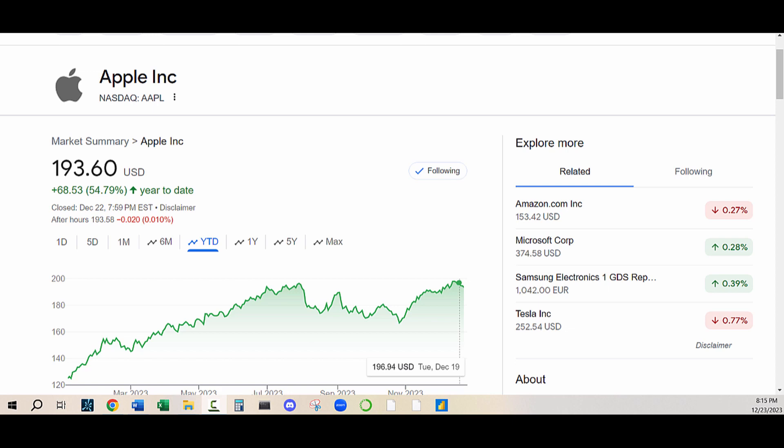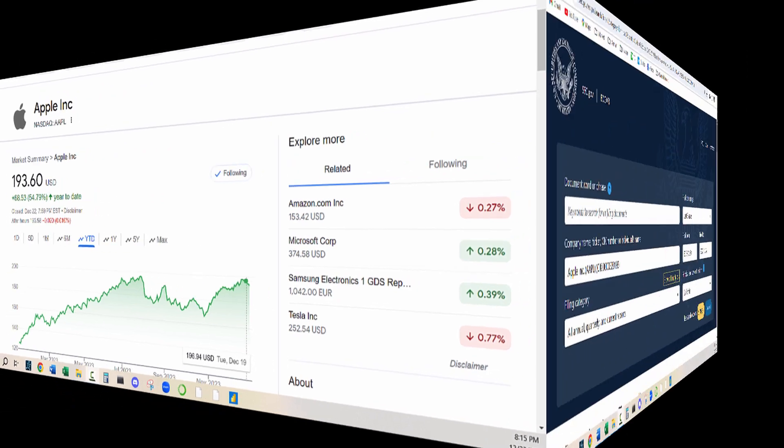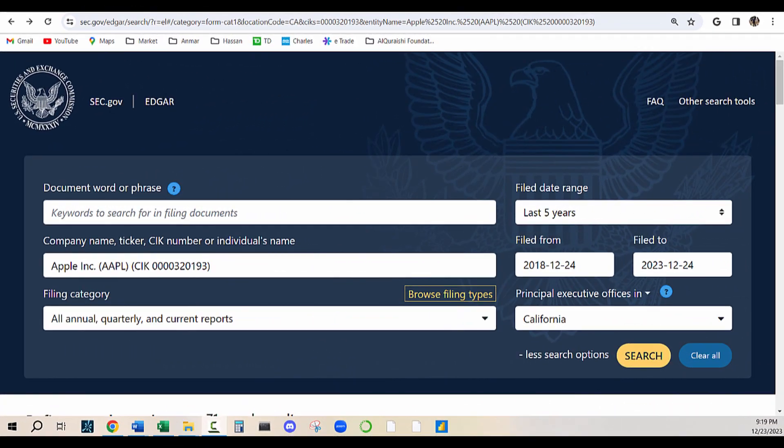Where do we find the financial data we need? There are multiple options. Financial news websites like Bloomberg or Reuters aggregate news and company reports, offering a good starting point. But for the real deal, let's head straight to the source: the SEC database.